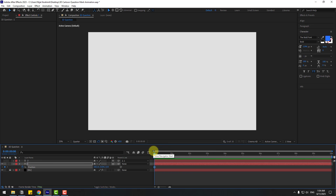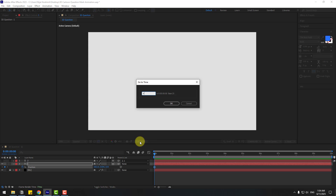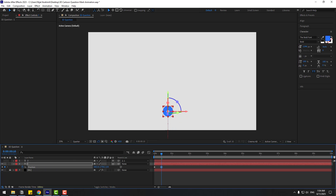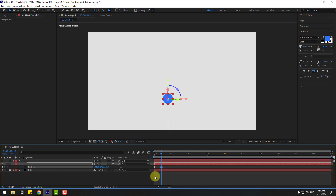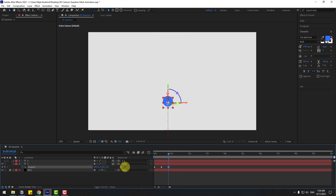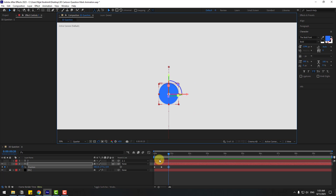Go to 10 keyframes. To jump 10 keyframes, click Time Duration, type plus 10, click OK, then move up. Go to 10 keyframes again — shortcut is hold Shift and press Page Down — then move down.